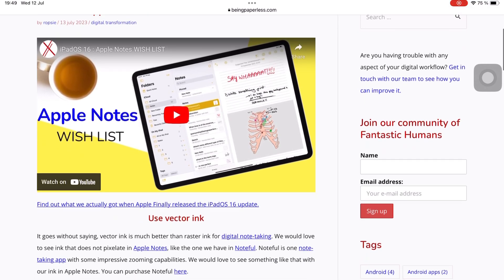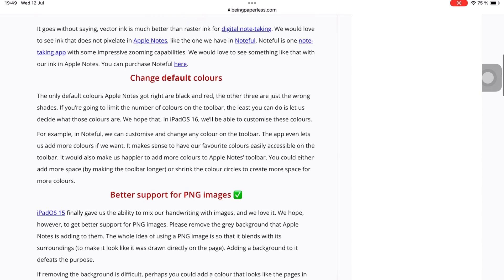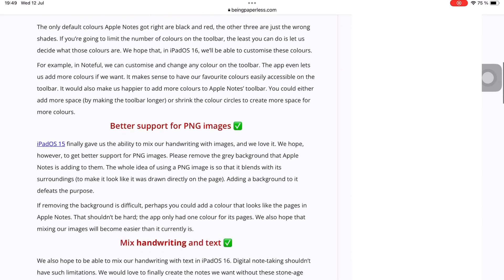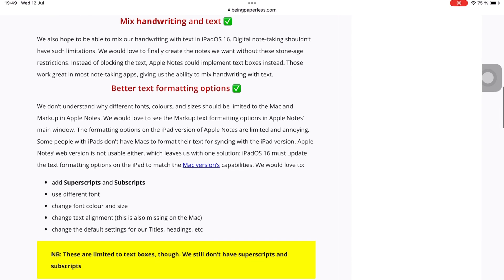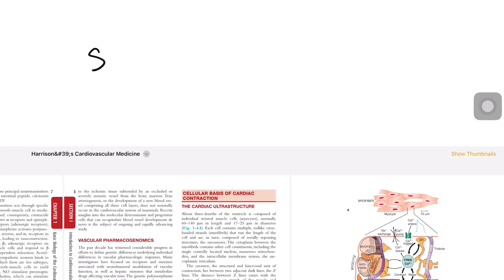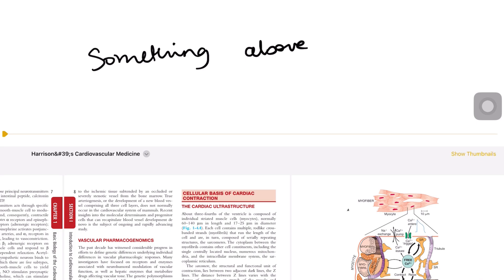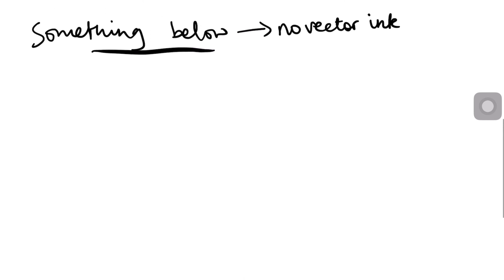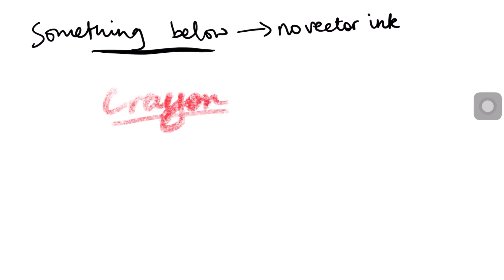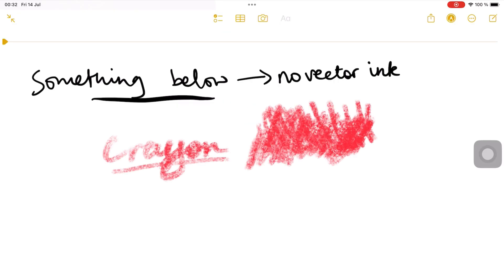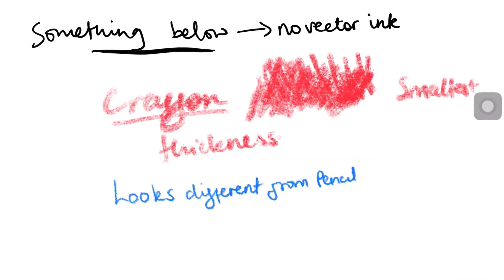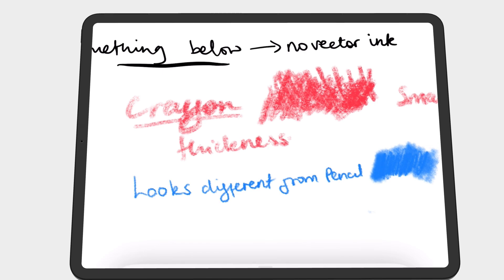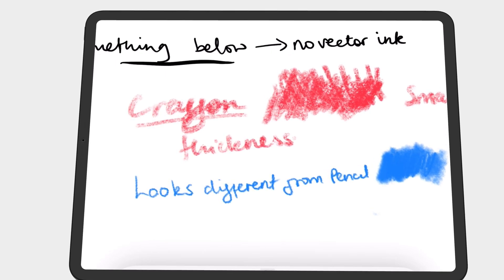After those two updates, we went to check our wishlist to see if we're checking anything off this year. We didn't get vector ink, which is disappointing to see. But we got an additional drawing tool — the crayon. We also got a darker ruler tool, which they managed to differentiate from the pencil tool this time. Unlike in most apps, the two don't look the same at all, which is great.